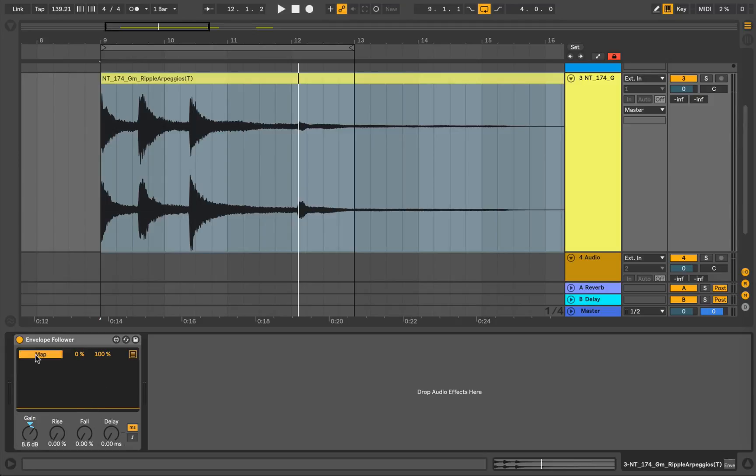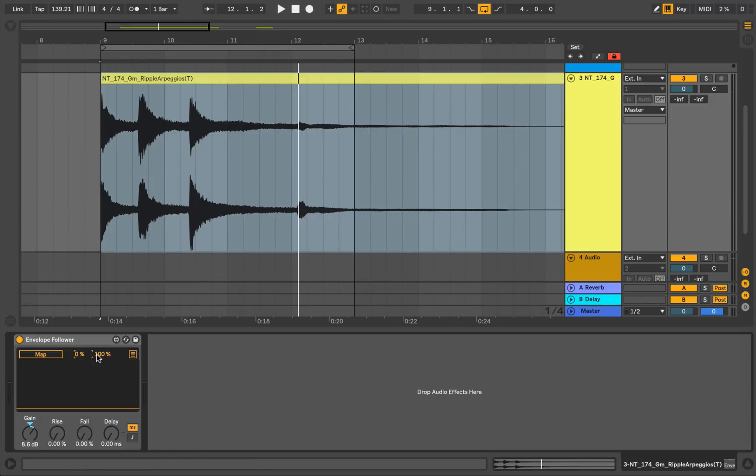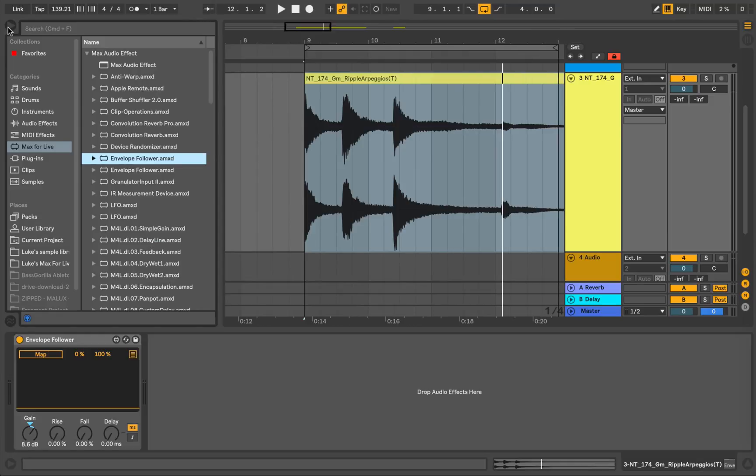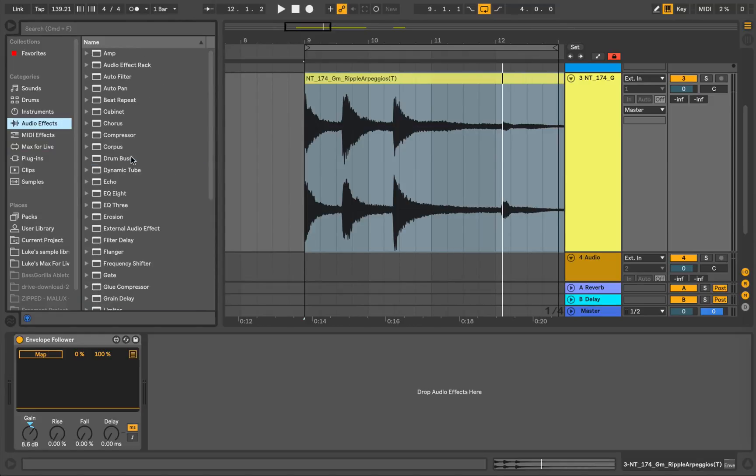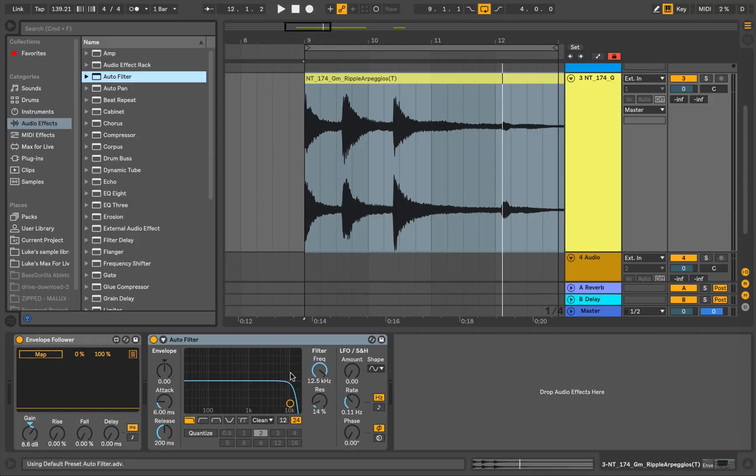We can map this to any parameter of any device or another parameter inside our workstation. And we can also control the minimum and maximum values. We can even invert them to create reverse style effects. So the first example I'm going to demonstrate this on is with a filter. So if we come over to Audio Effects and load up an Auto Filter.